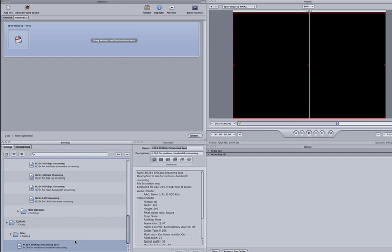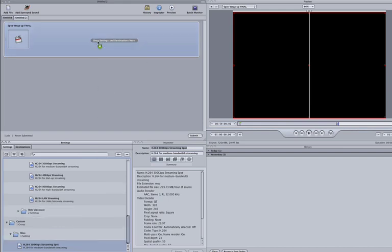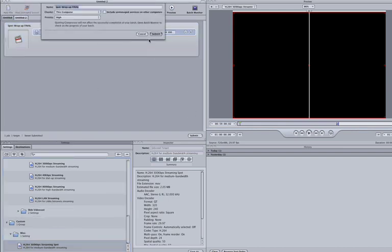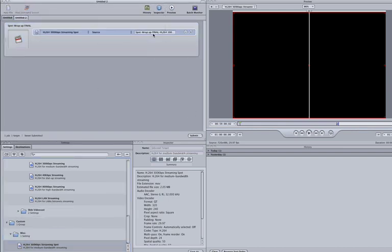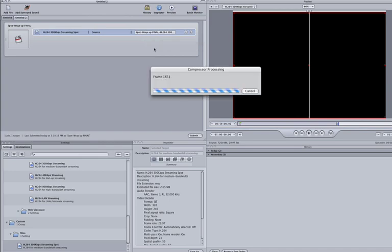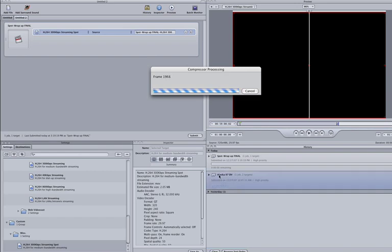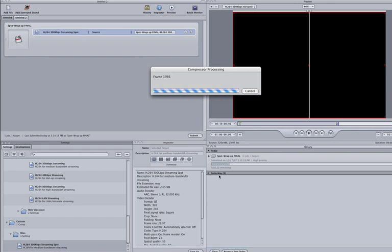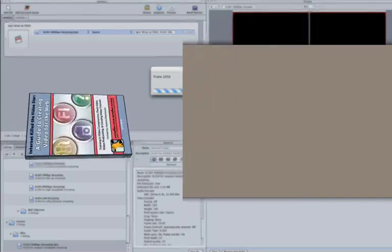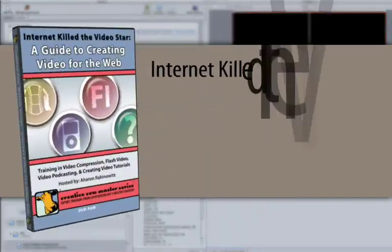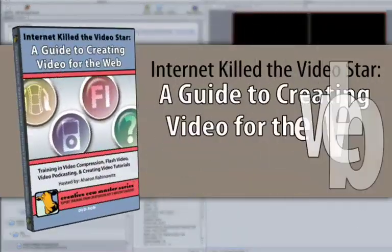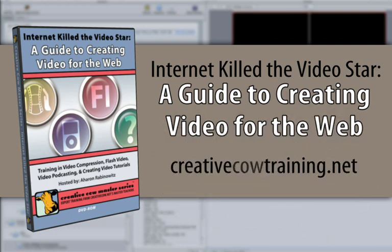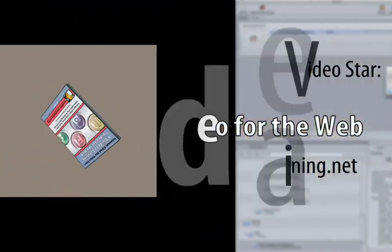Now to compress the spot, all we have to do is drag our custom setting up to the batch window and place it in the spot's target area. Well, this has been Stephen Smith with another tutorial. Happy compressing! And speaking of compressing, if you want to compress your videos to the highest quality possible, be sure to check out Internet Killed the Video Star, a guide to creating video for the web, which is available at creativecowtraining.net.